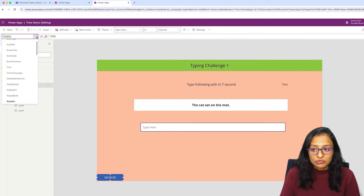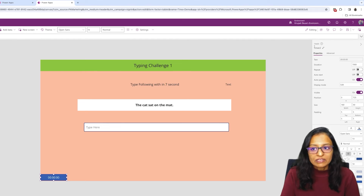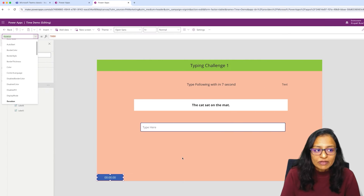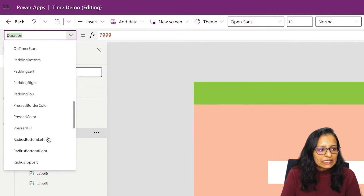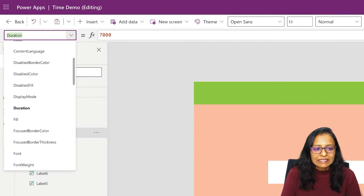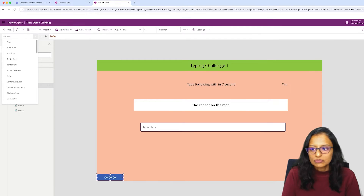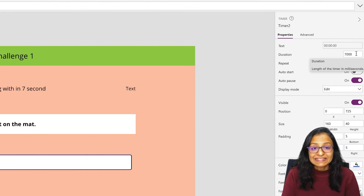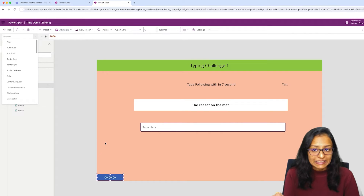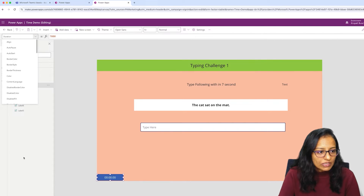Apart from duration, the timer has properties called text, then the name of the timer, then auto start, and then the end value. I need to set some coding on that. Right now I am setting the timer duration property to 7,000. Then we will take a second screen, then a third screen, and then come back to start coding.